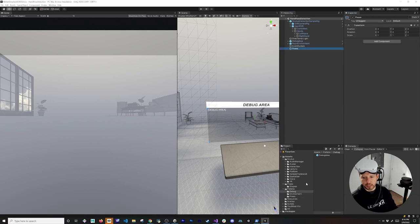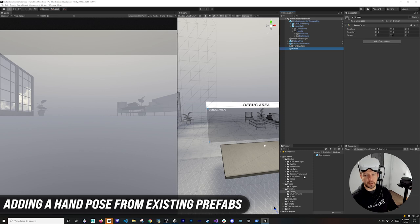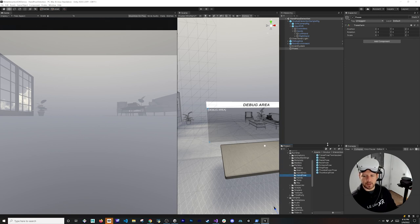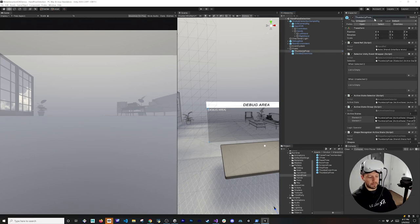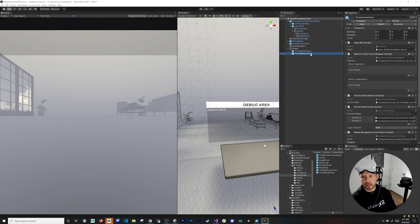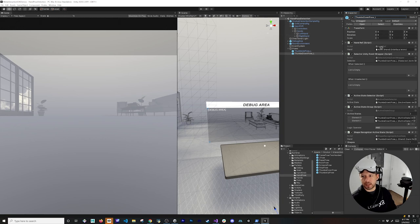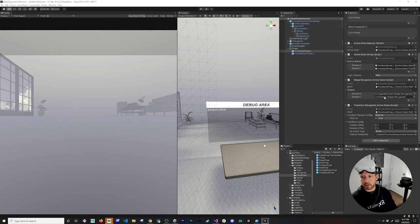Since we don't want to create poses from scratch, there are pre-built ones available. Go into Oculus > Interaction to find them. Let's add a thumbs up — just drag and drop that one. We'll also add a thumbs down for the left hand. The Hand Ref is a core component needed for hand pose detection, so drag and drop the left hand reference onto both pose objects.